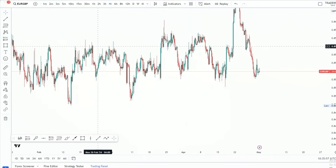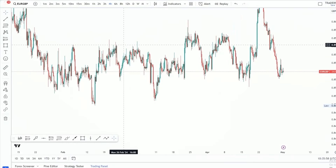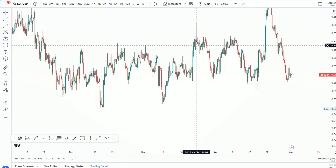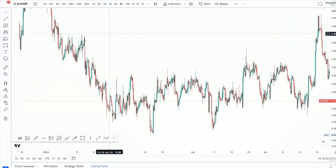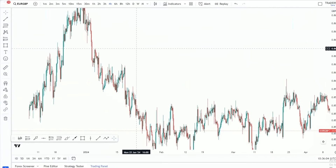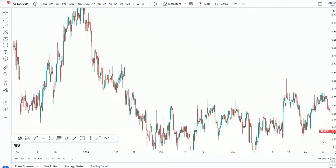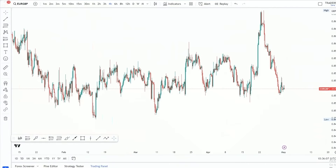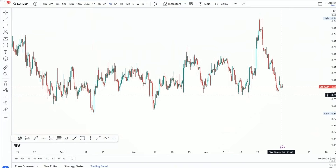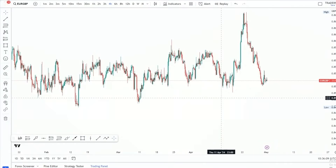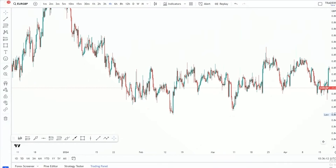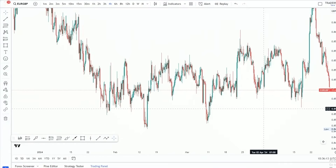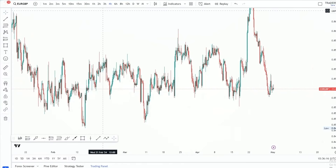Hey, what are you — welcome back to my YouTube channel. In today's video we will be looking at another powerful forex trading trick that is definitely going to blow your mind. Do stick till the end of this video, and without wasting any more time let us get on with it.